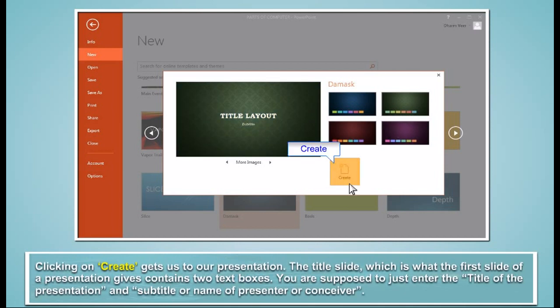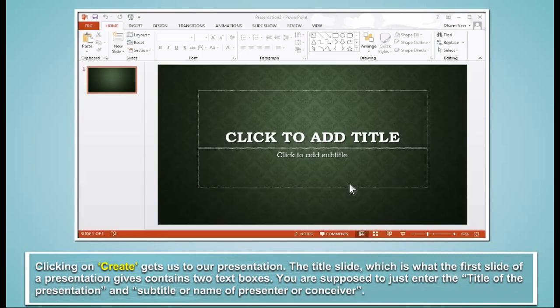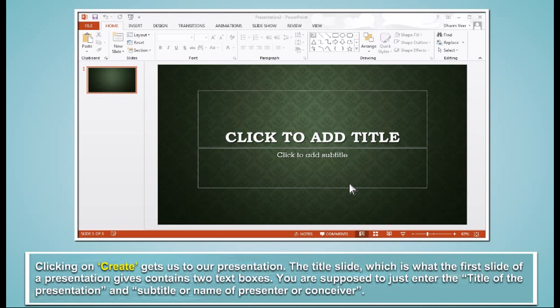Clicking on Create gets us to our presentation. The title slide, which is what the first slide of a presentation gives, contains two text boxes. You are supposed to just enter the title of the presentation and subtitle or name of presenter or conceiver.